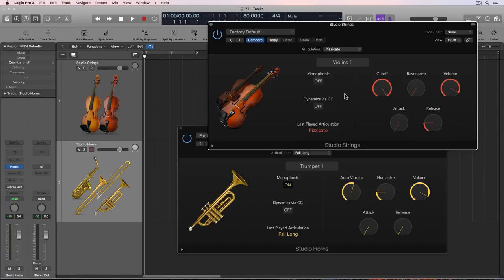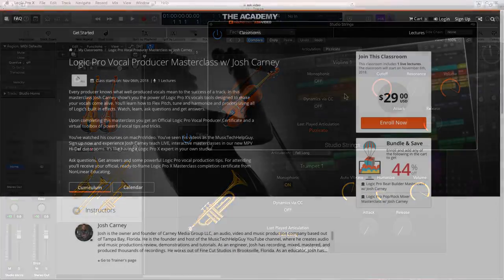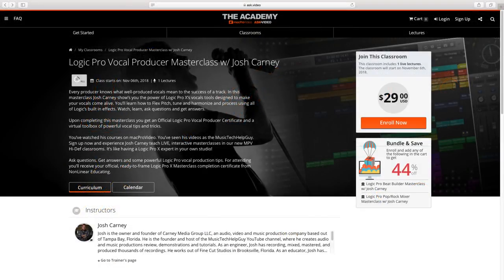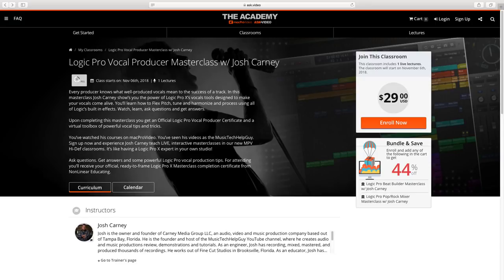Hey everyone, this is Music Tech Help Guy. Before I get started, I just wanted to let everyone know about a live stream masterclass that I'm doing tomorrow, that's Tuesday, November 6th, 2018.